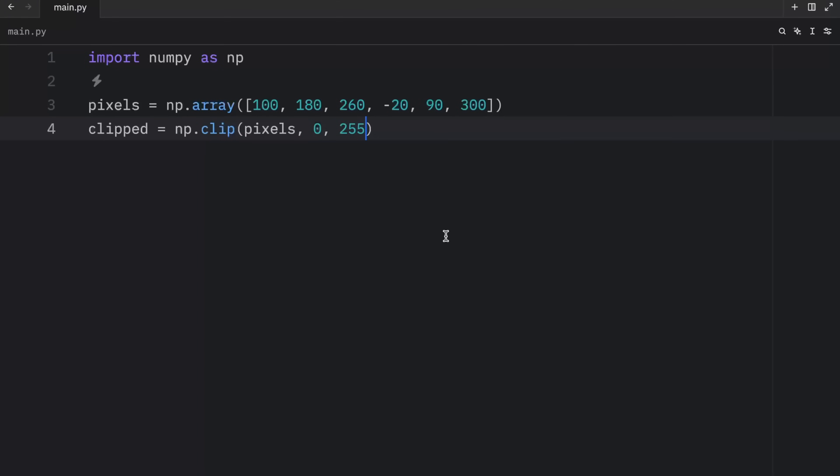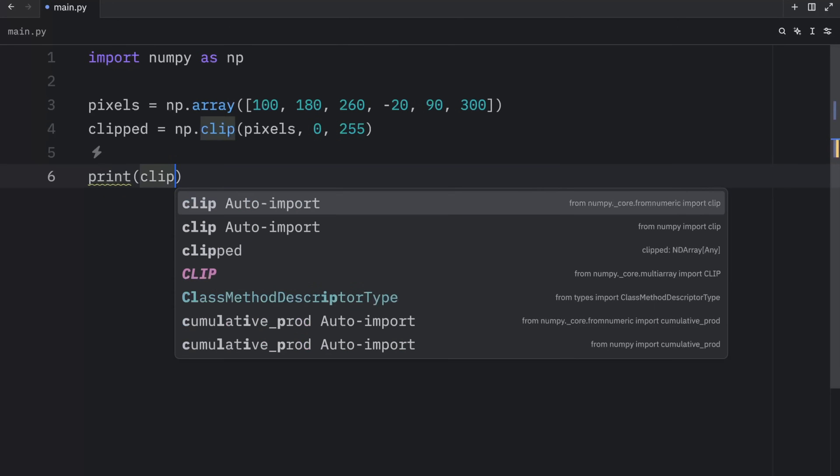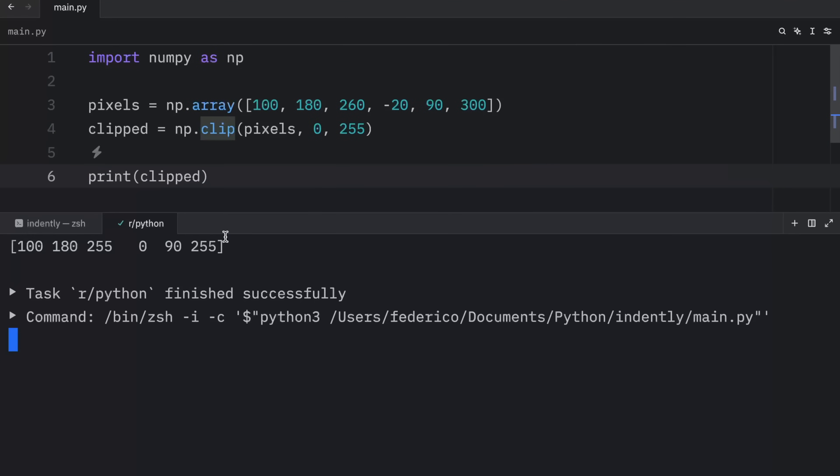We don't want any values to exceed zero or 255. Those will be the limits for the array, which means that when we print this, what you're going to see is that the limiter was applied to our array.